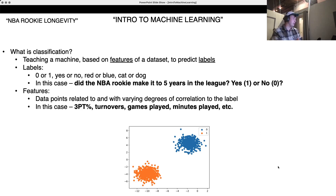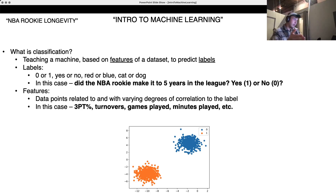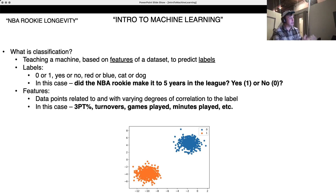Our features, quite simply, are the data points we're using to predict the label. These have varying degrees of correlation to the label. In our case, three-point percentage — maybe that has a high correlation to whether or not the rookie is still in the league after five years. And maybe that correlation has changed over time. The NBA is more of a three-point league than ever, so perhaps an 80s rookie with a high three-point percentage has less of a chance of staying in than a similar player in today's game.